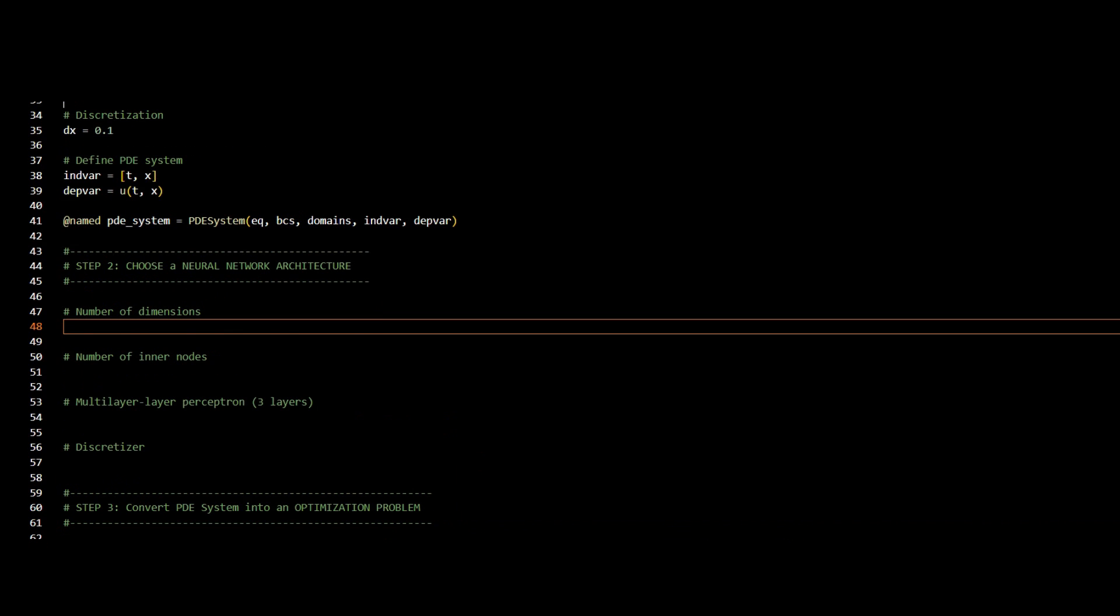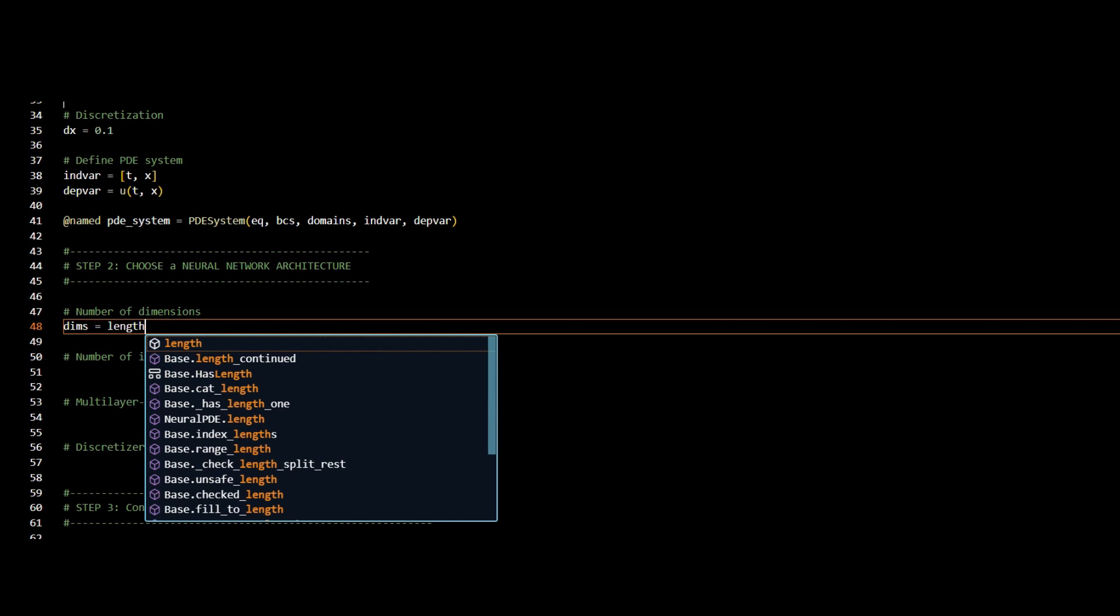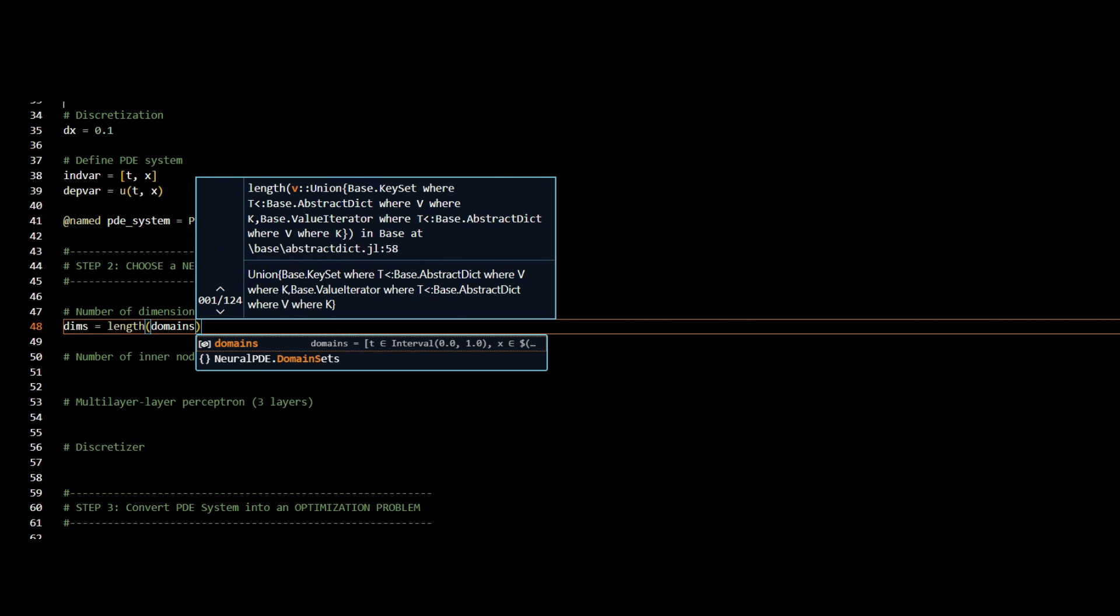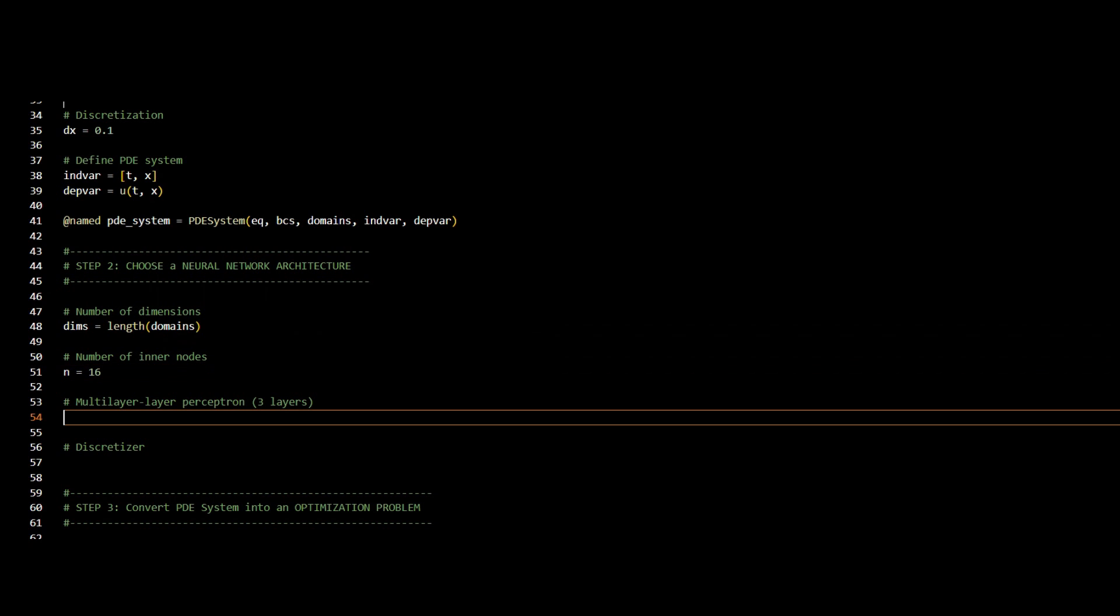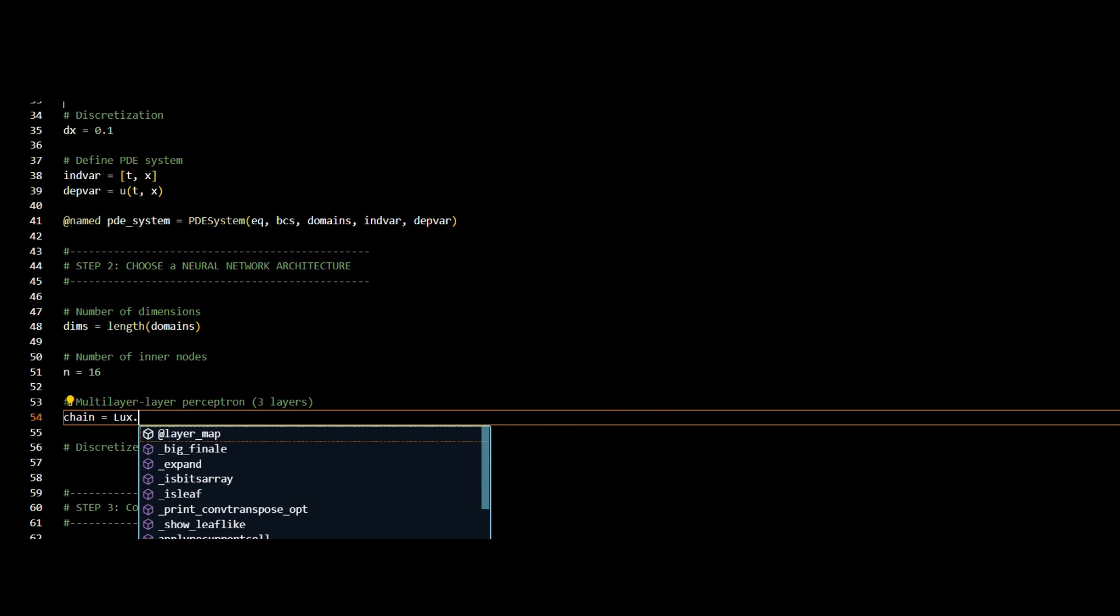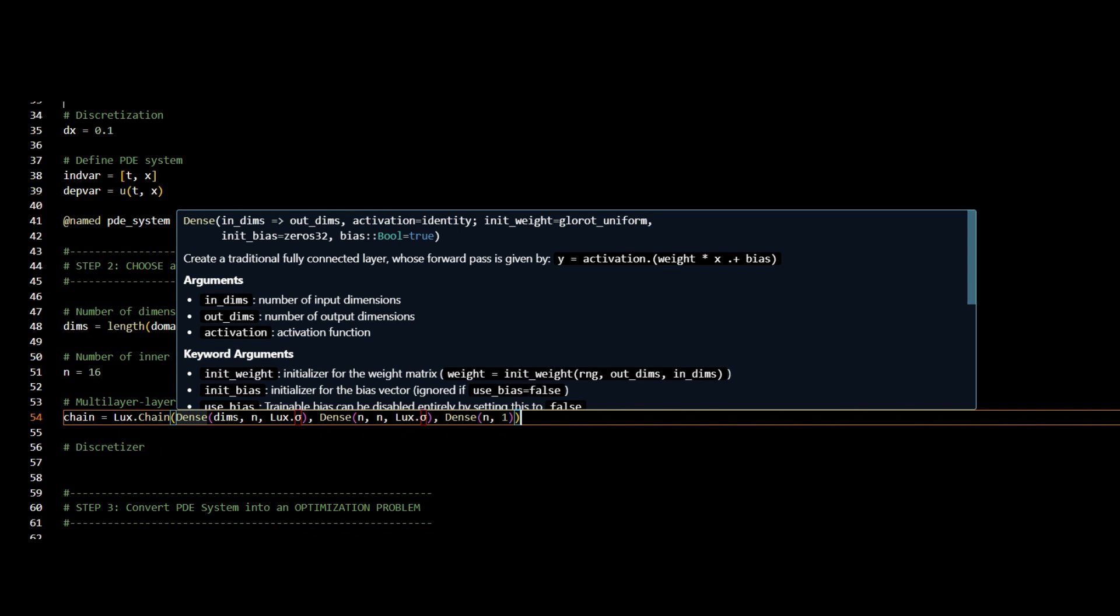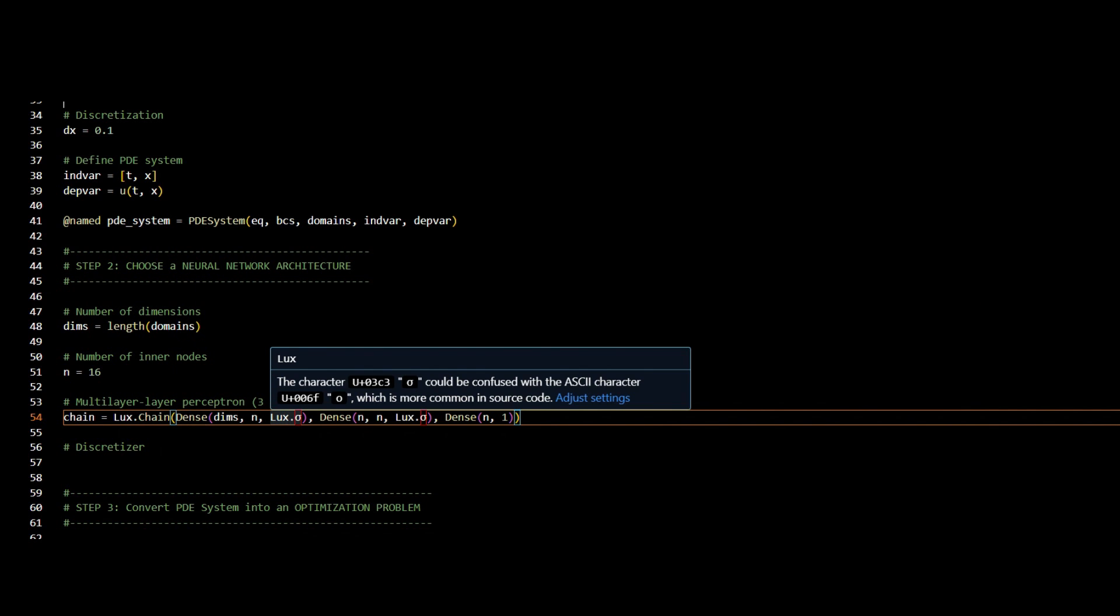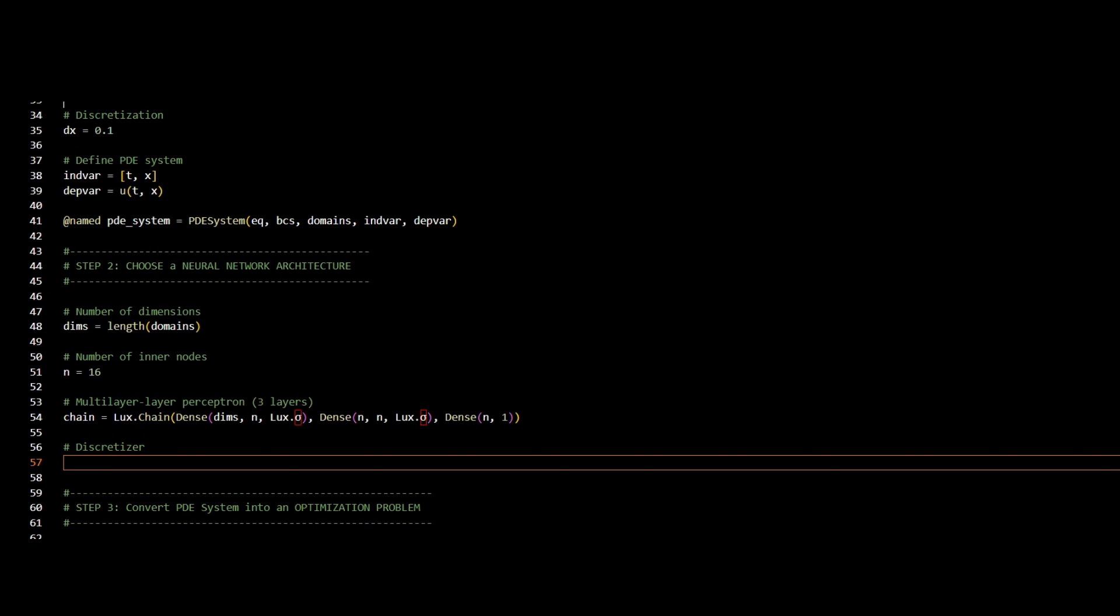Second step is to define my neural network architecture. I have two domains, time and space, so the dimensions will be equal to 2. And I will choose 16 nodes in each internal layer. And here I will define my neural network architecture using the lux function. I will choose to have three layers using the sigmoid activation function. So here's layer number one, layer number two, and layer number three.